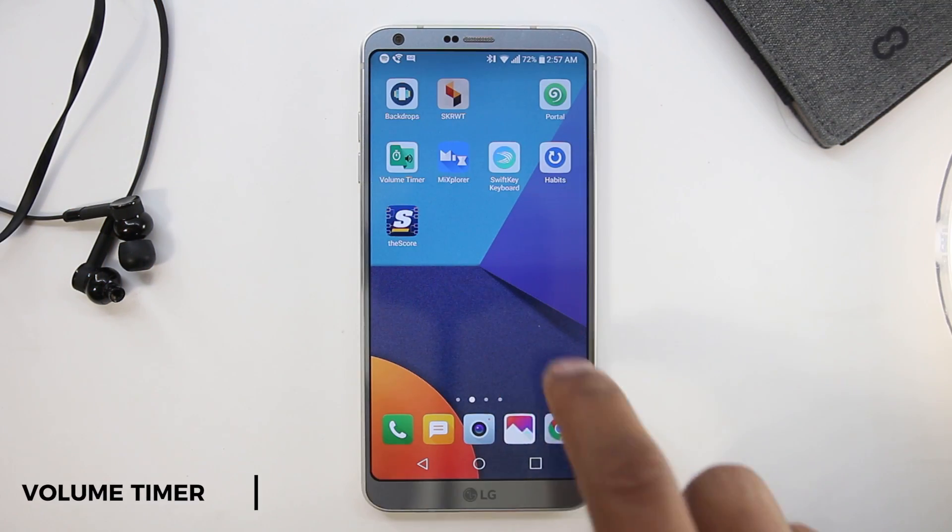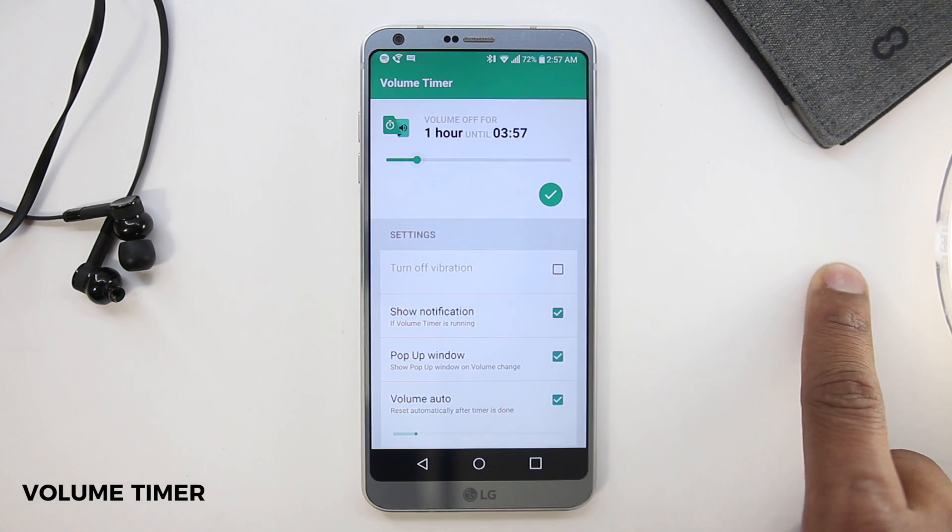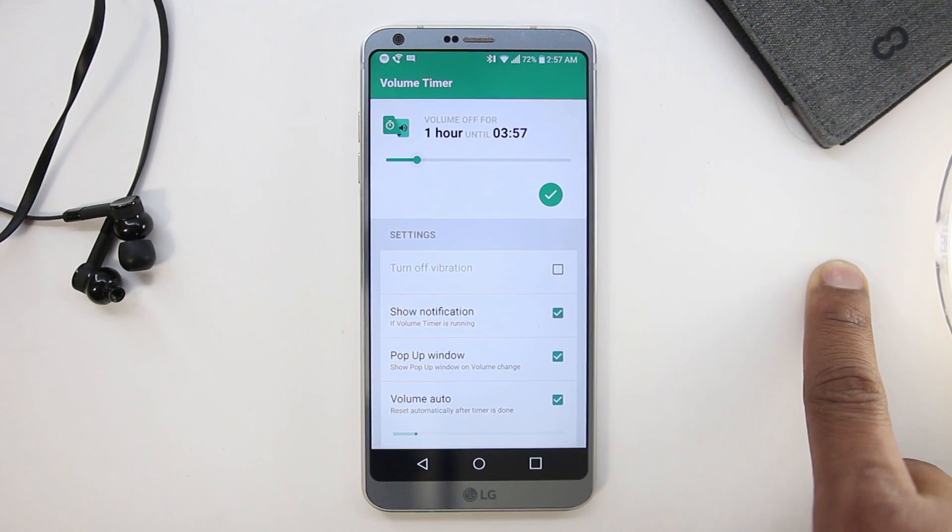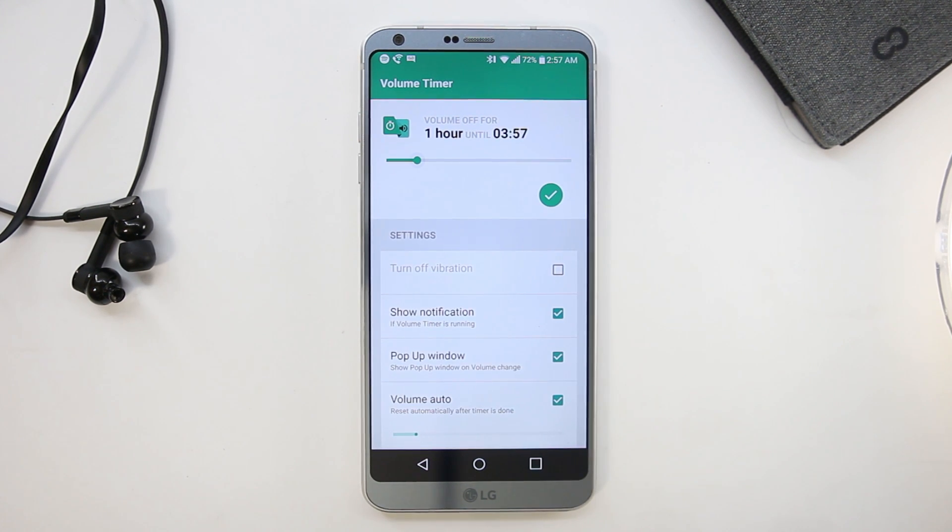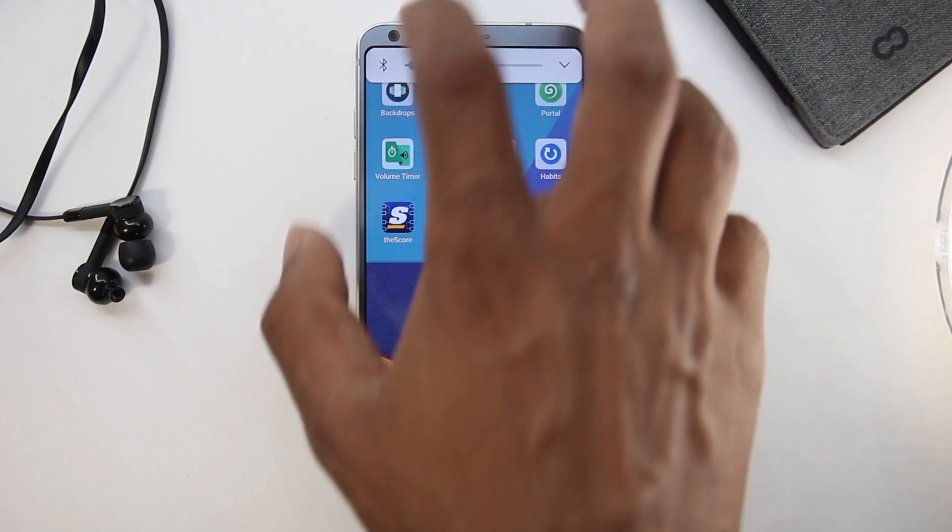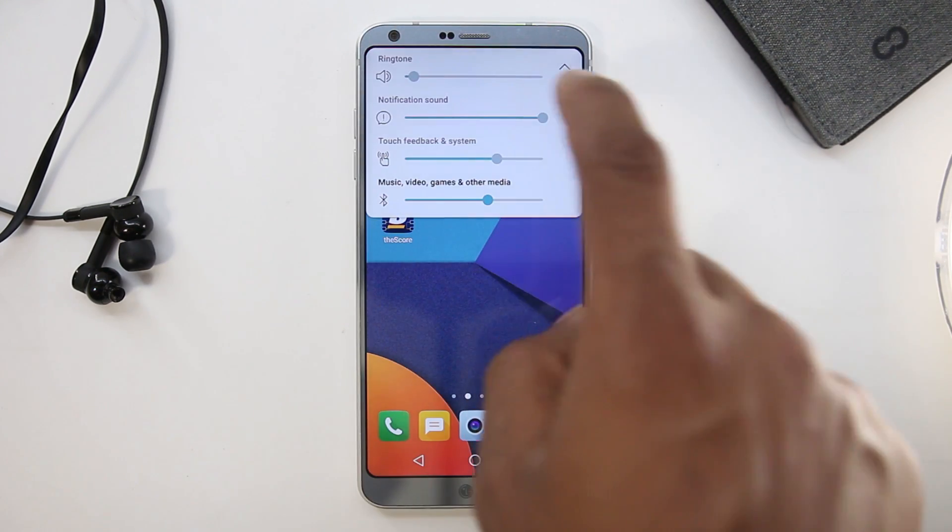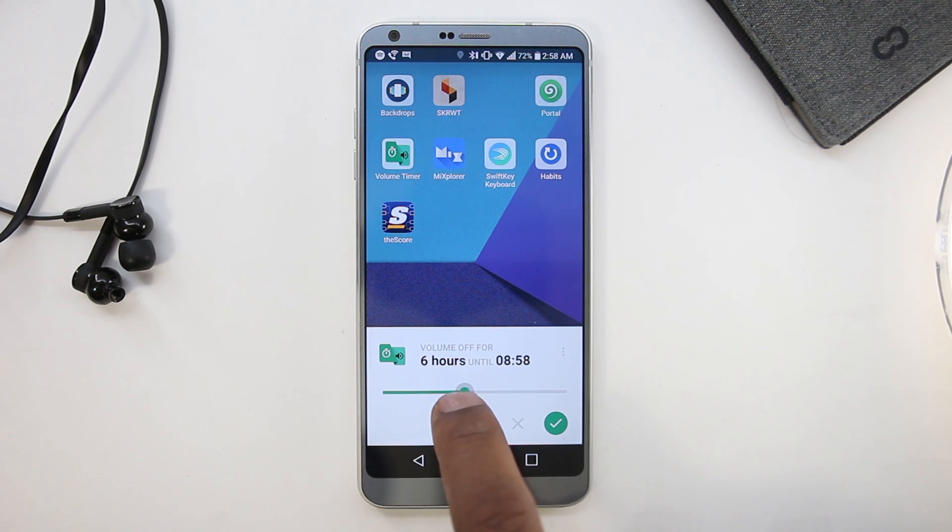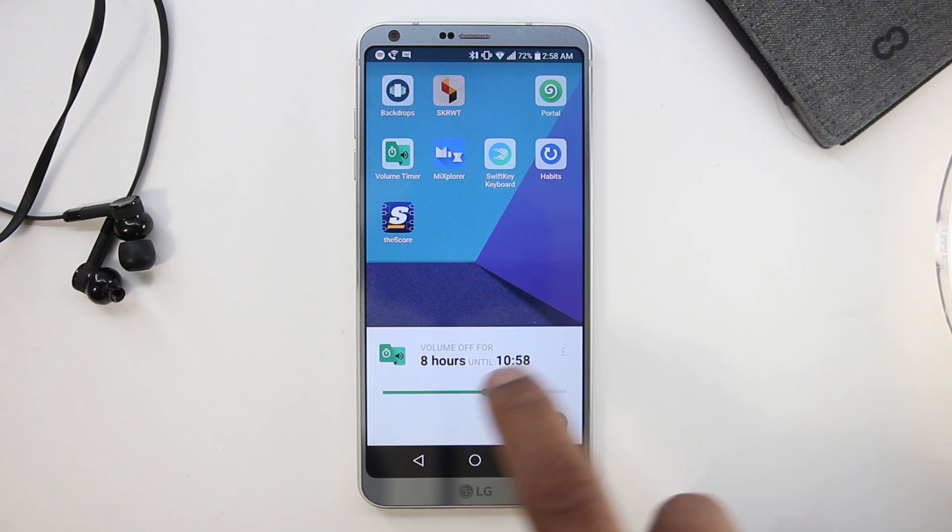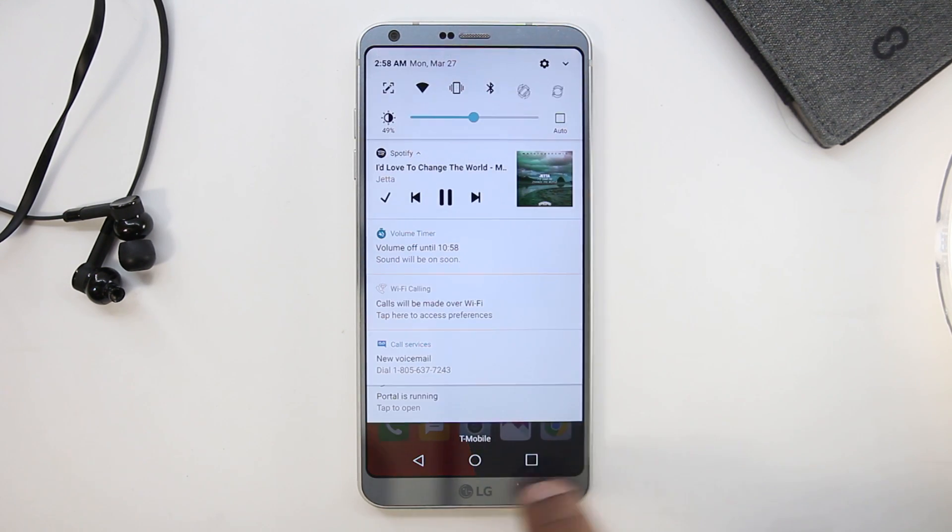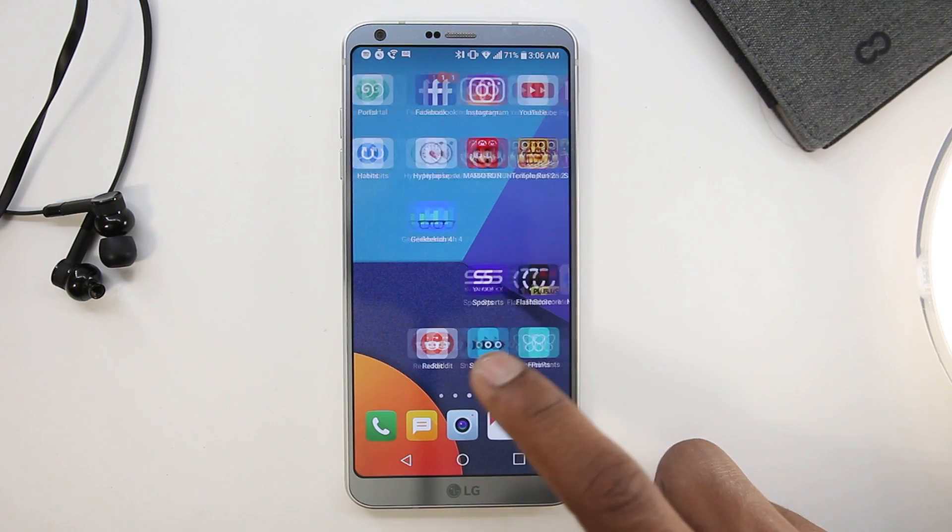The next app here is Volume Timer. Volume Timer will solve a problem that I think most of you have encountered. Whenever you switch your phone to silent mode you forget to turn it off and miss important calls and notifications. But if you have this app installed, whenever you switch your phone to silent mode it will ask you when to turn it off. You can just say the amount of hours you want your phone to be in silent mode and then this app will automatically turn it off. It's a very useful feature.